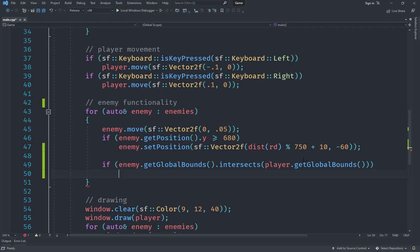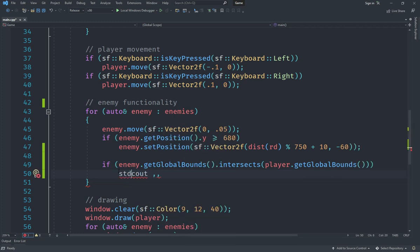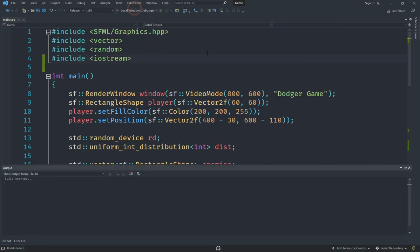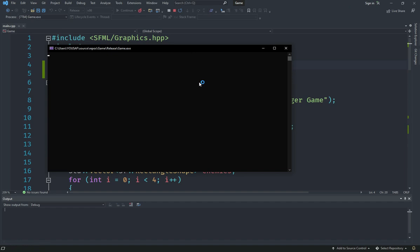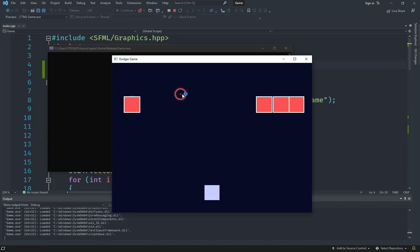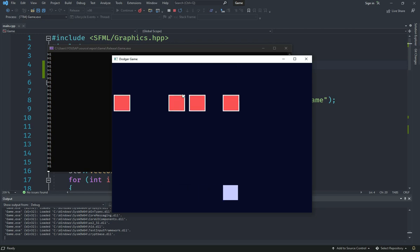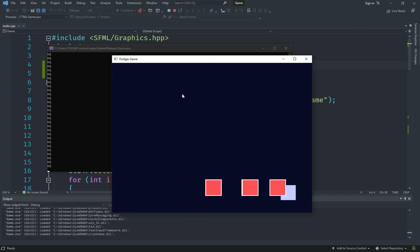If an intersection is detected, we can do `std::cout << "hi"` followed by a newline, just to test it. Make sure you include `iostream` at the top of your file. Let's start the program — when the enemy collides with the player, you should see "hi" printed. You can see it says "hi" and it slows down a bit while printing, which we'll understand and fix later.